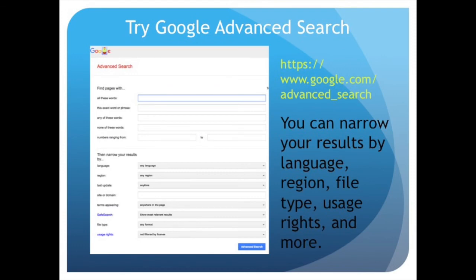Try Google's advanced search — you can narrow your results by language, region, file type, usage rights, and more.